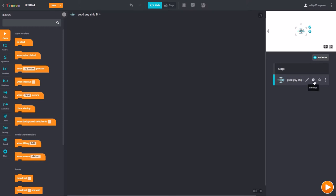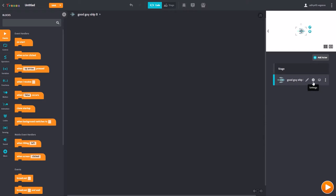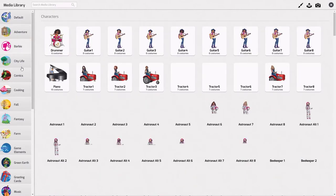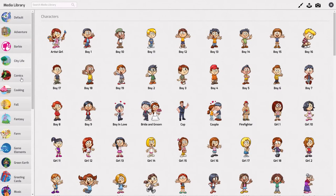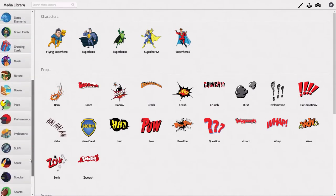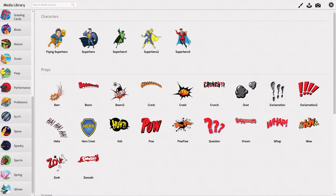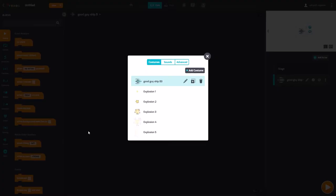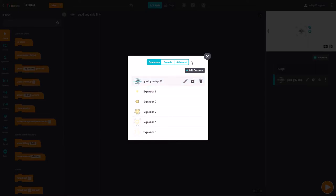Now we need another thing — when it collides with the comet, we want it to explode. So we're going to add a costume, then search for an explosion. There — I have my explosion. I go back to this and leave it right there.